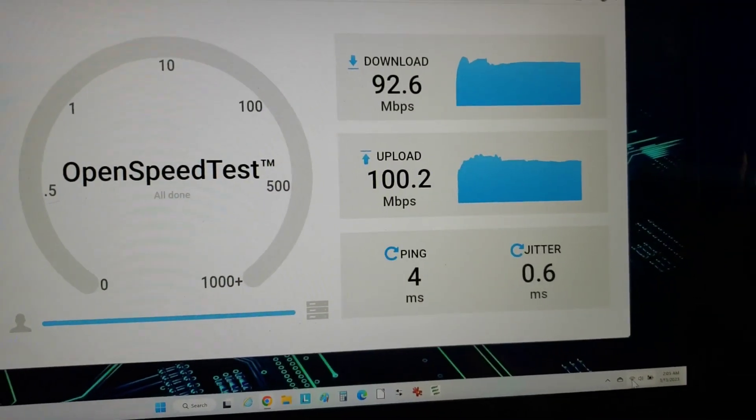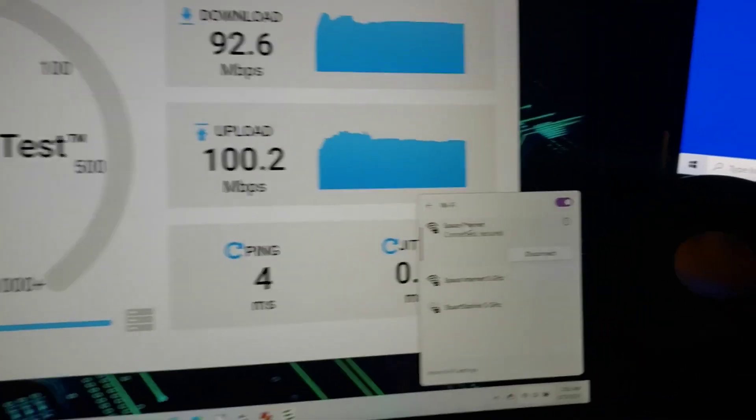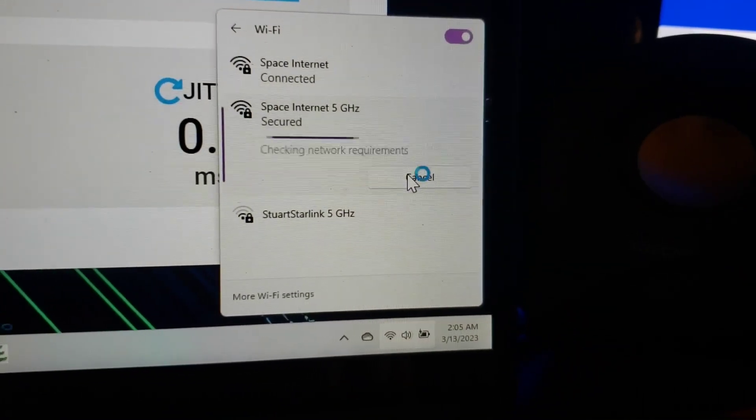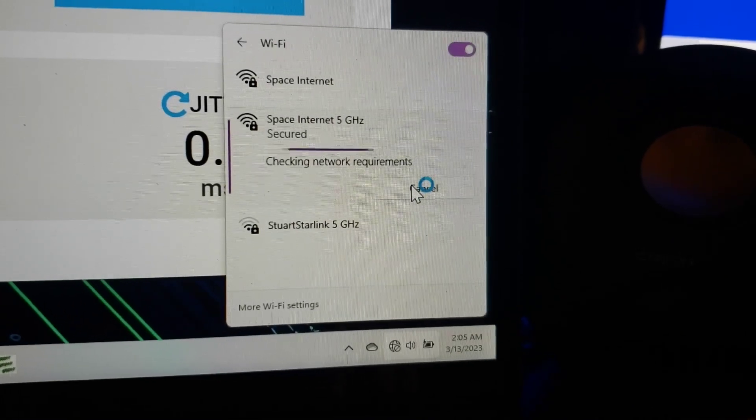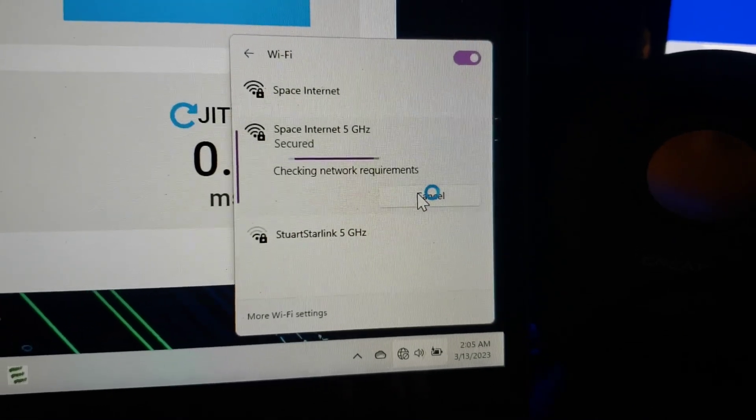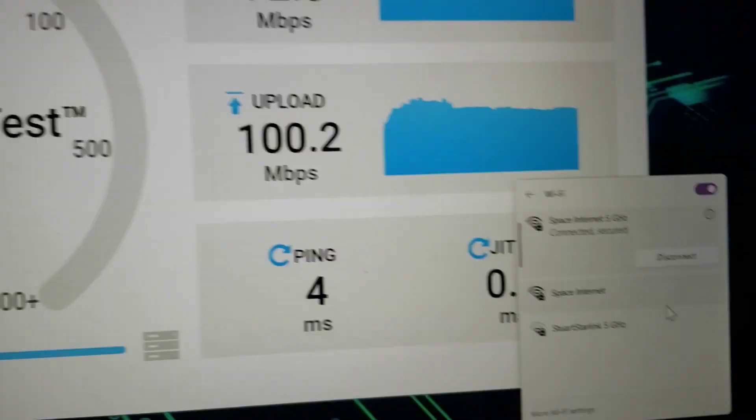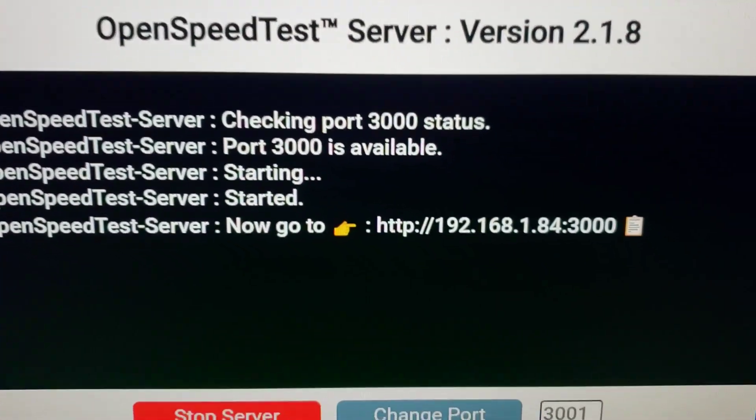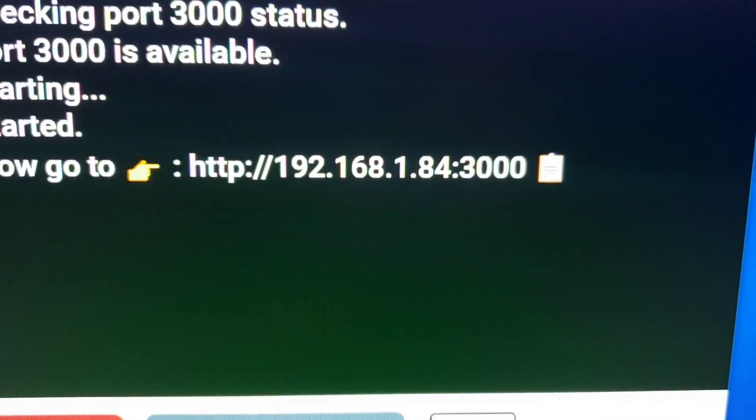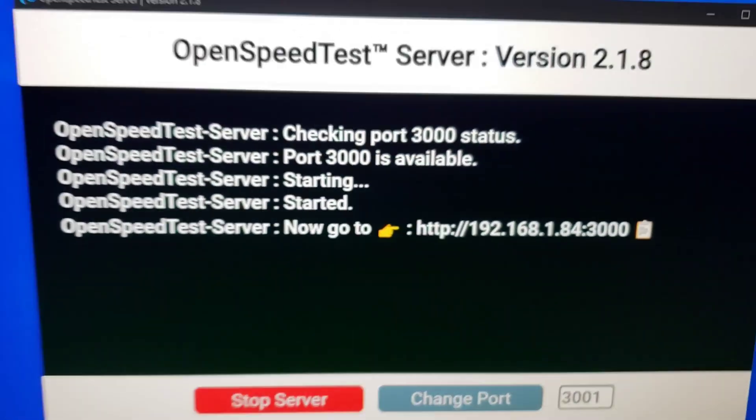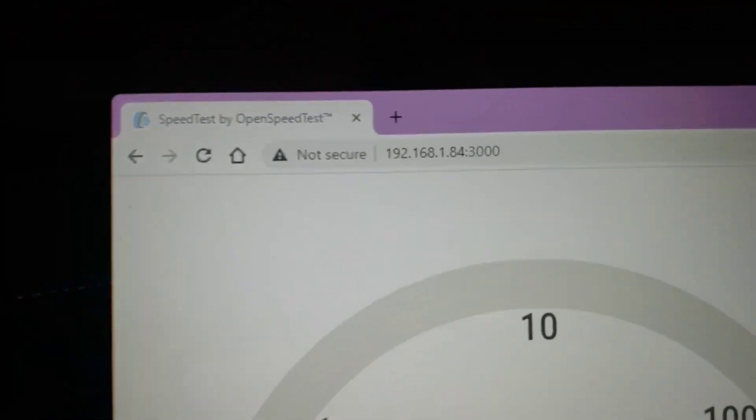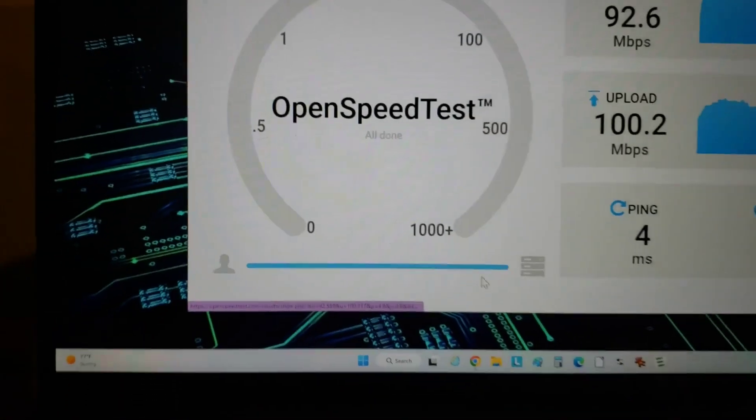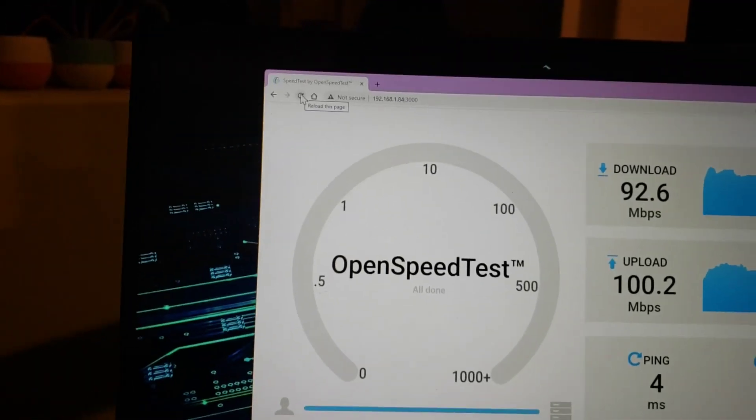Now let's switch it to the 5G. In case you're wondering, this OpenSpeedTest is pretty cool to check your LAN speeds. It just creates a server. You just go to that IP address or the local IP address of that computer at that port, and then you go to that address on your client machine. So now let's refresh that.